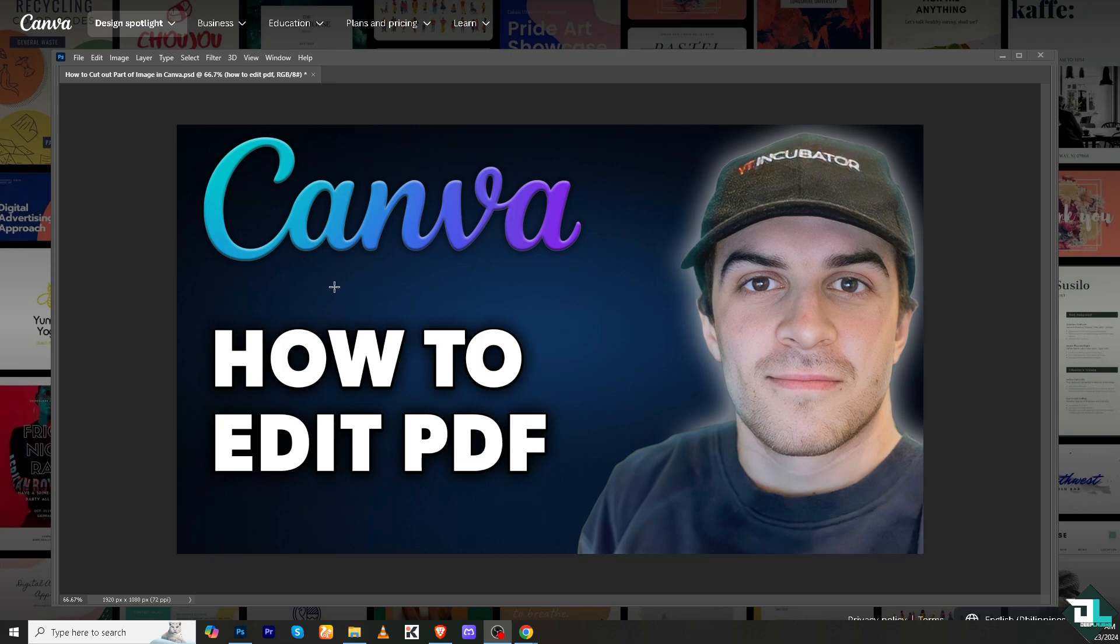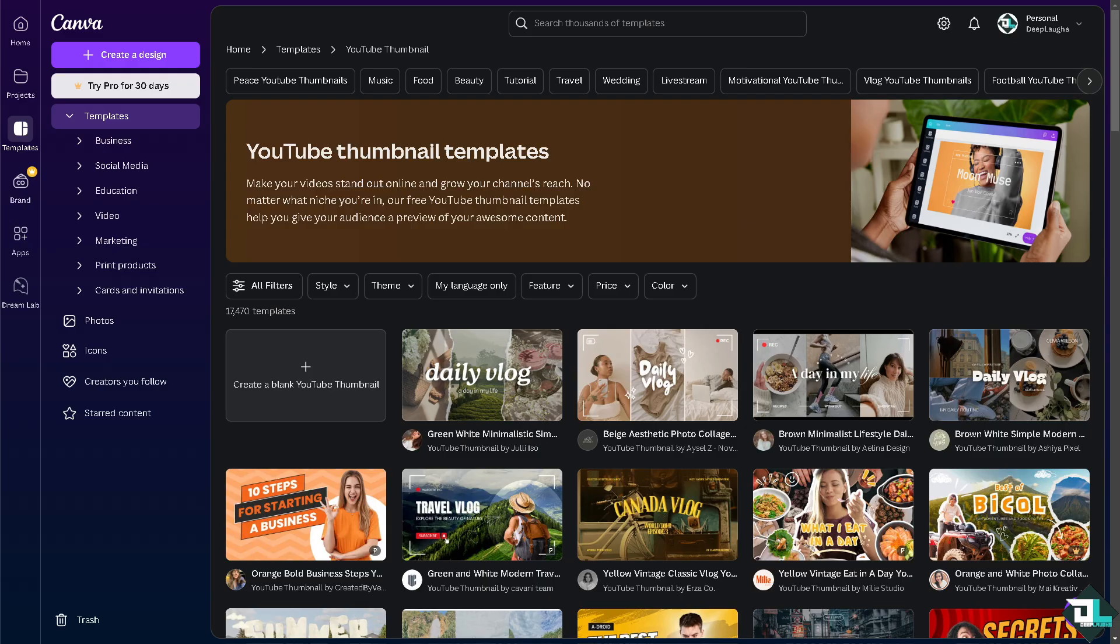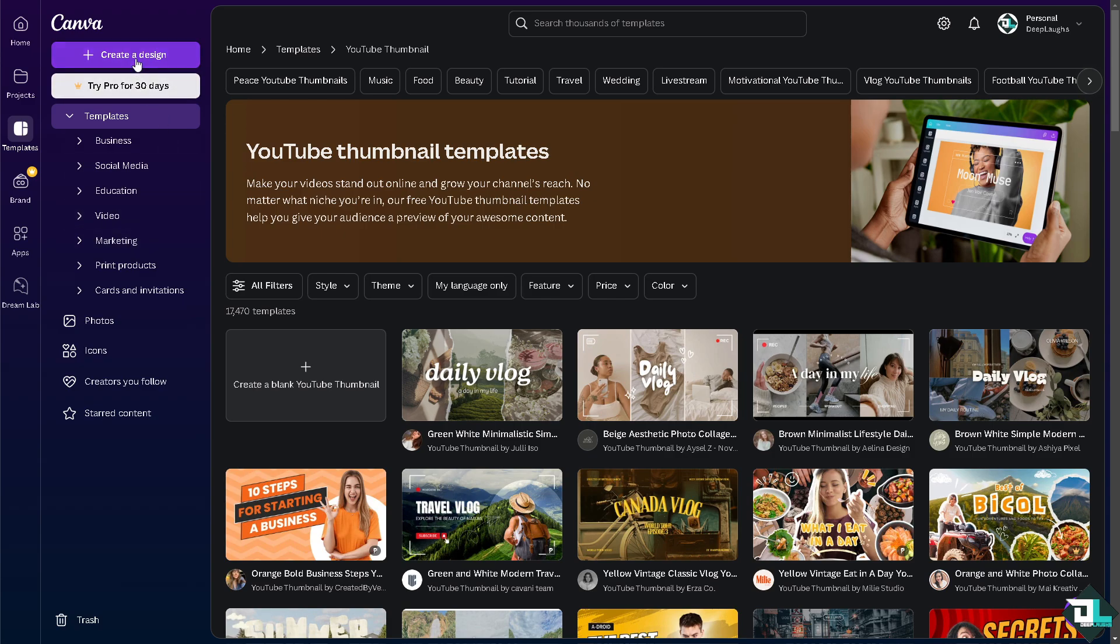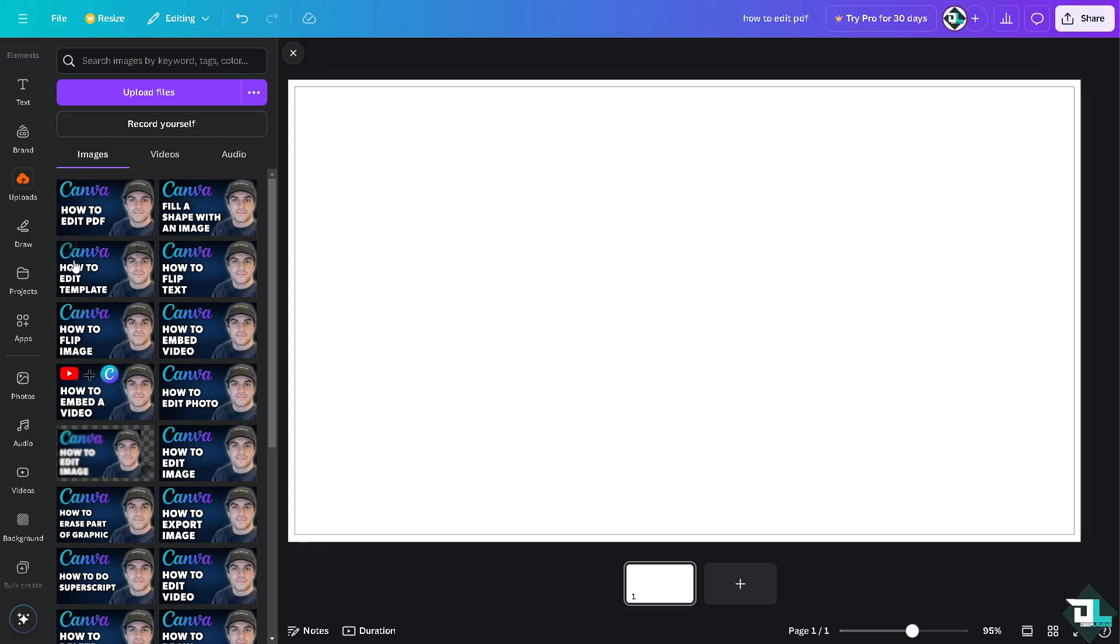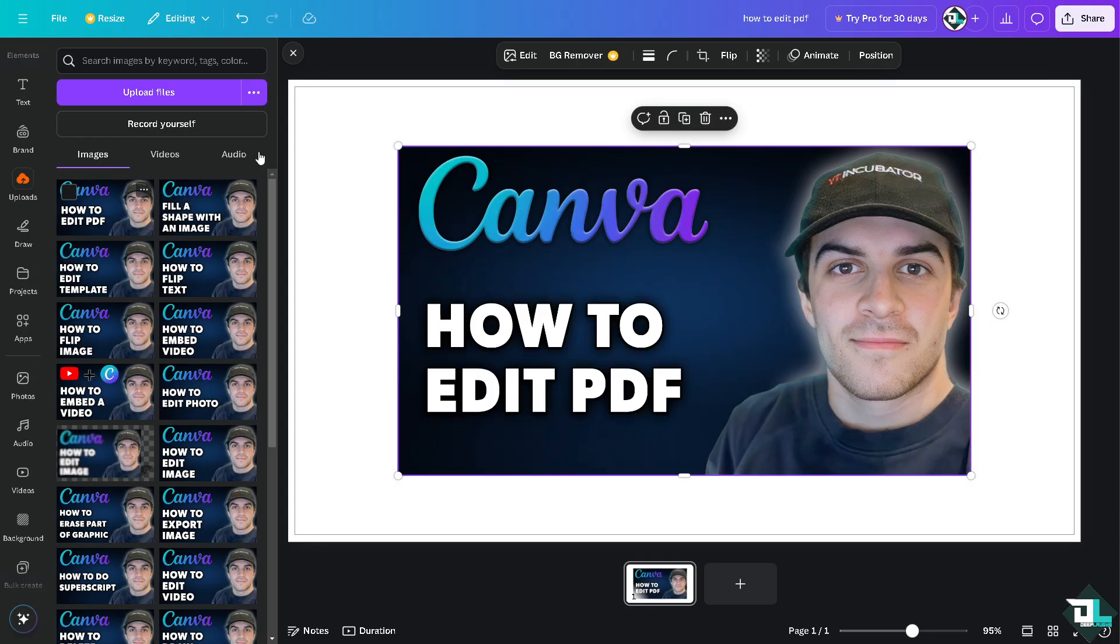Now once you are logged into your account, I want you to hover to the left side panel of your dashboard and click the Create a Design button. If you haven't already, click the existing project or design that you're working with. I'm gonna click on this - click on YouTube thumbnail. So this is going to be the file that I'm going to be working with.